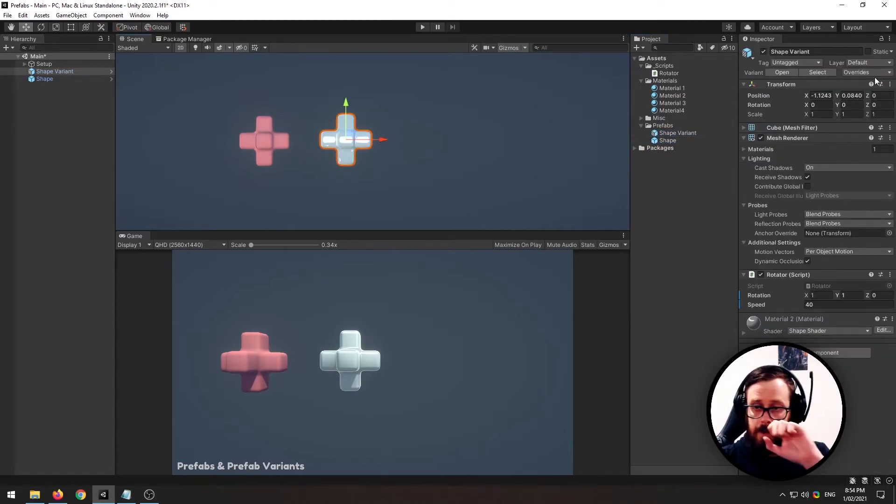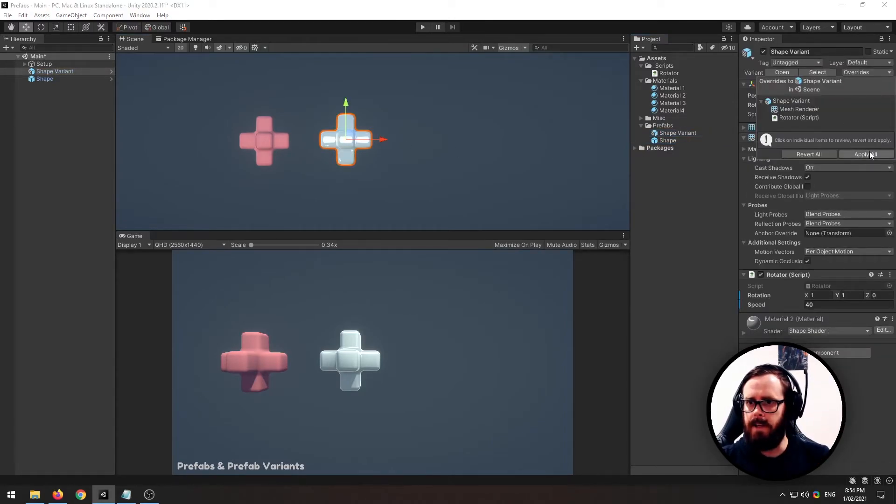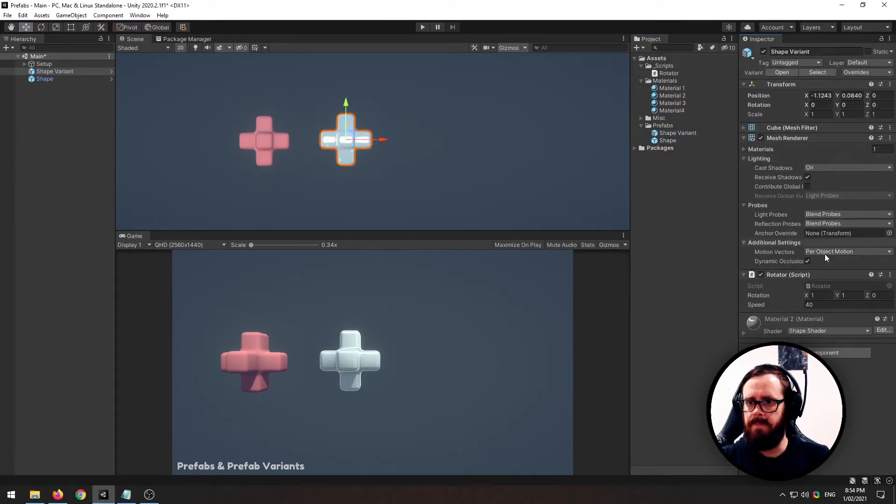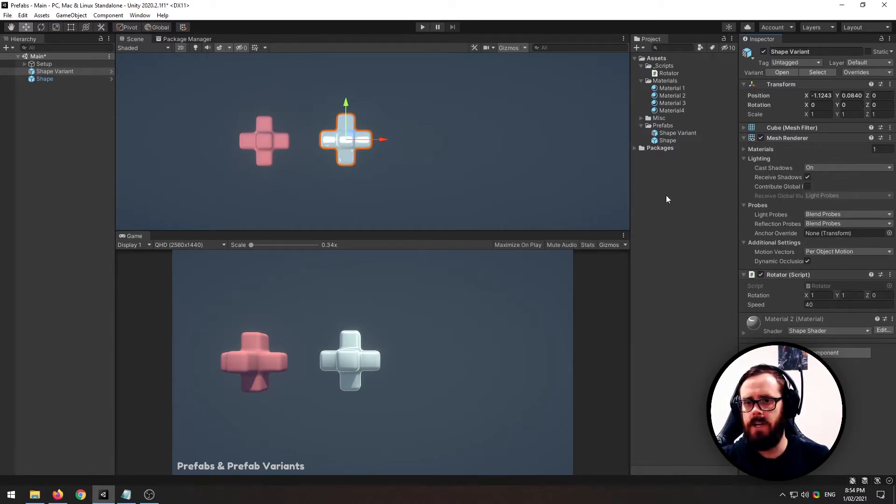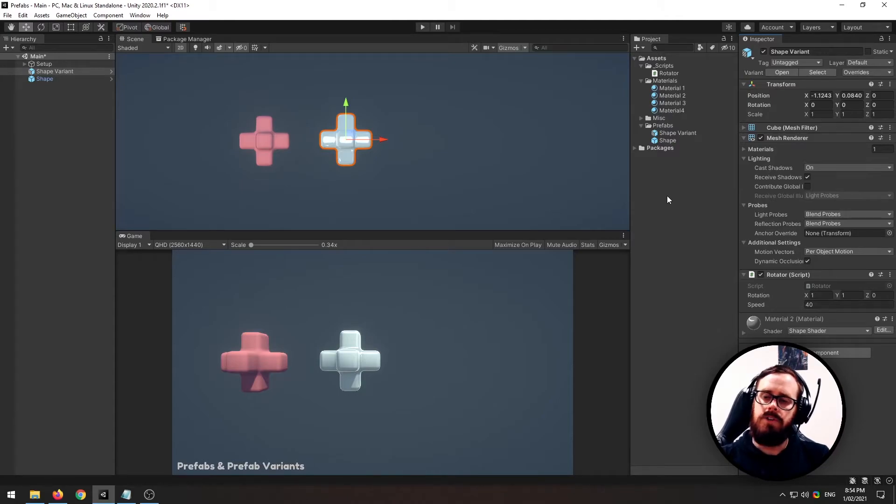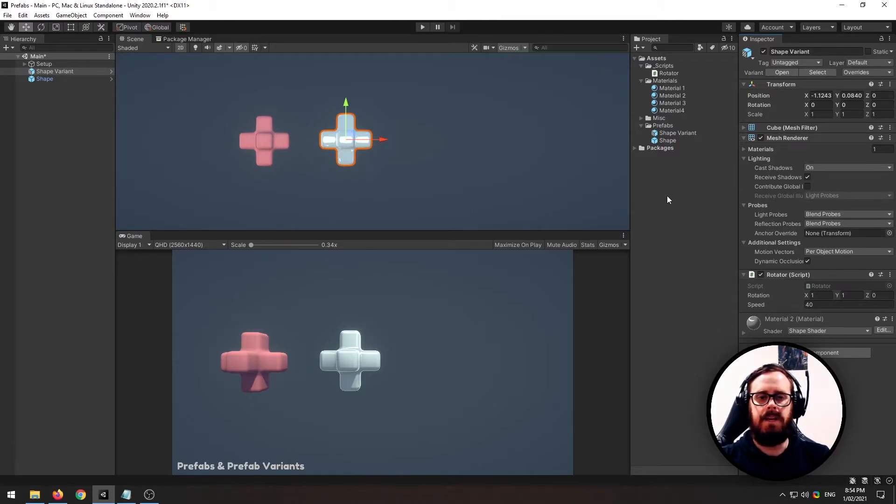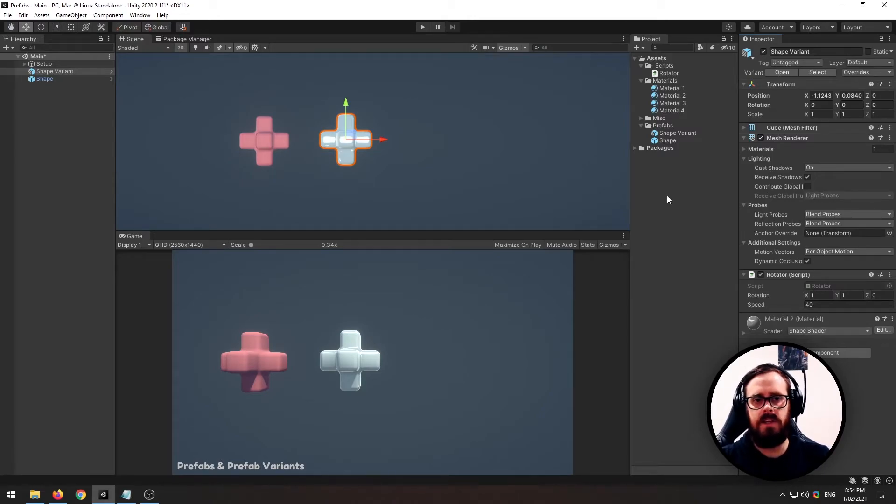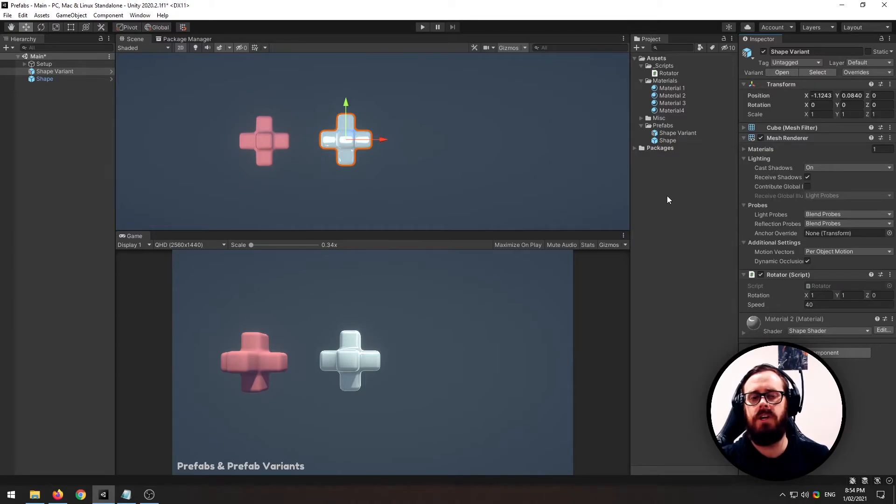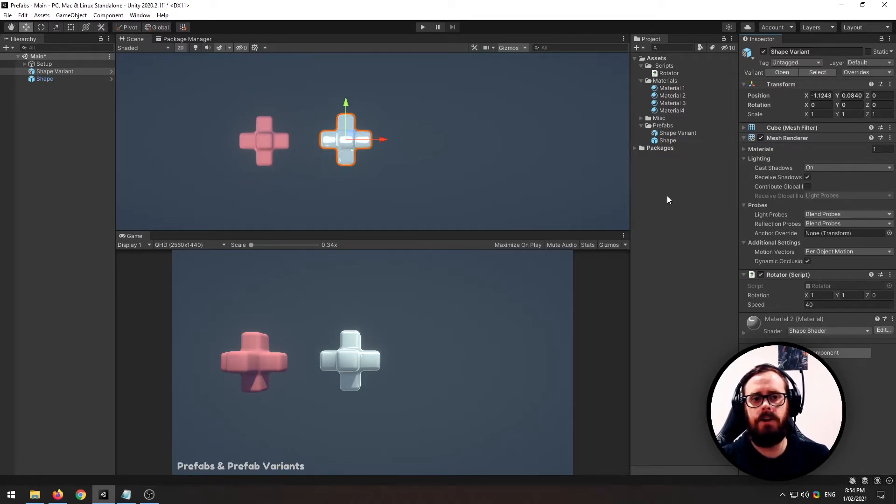It's also good to note that now that we have overridden some settings here and also the material, because we are overriding it on the shape variant, that means that when we change those specific details on the original shape, on the original prefab, it won't take effect on this new prefab because we have overridden those settings.